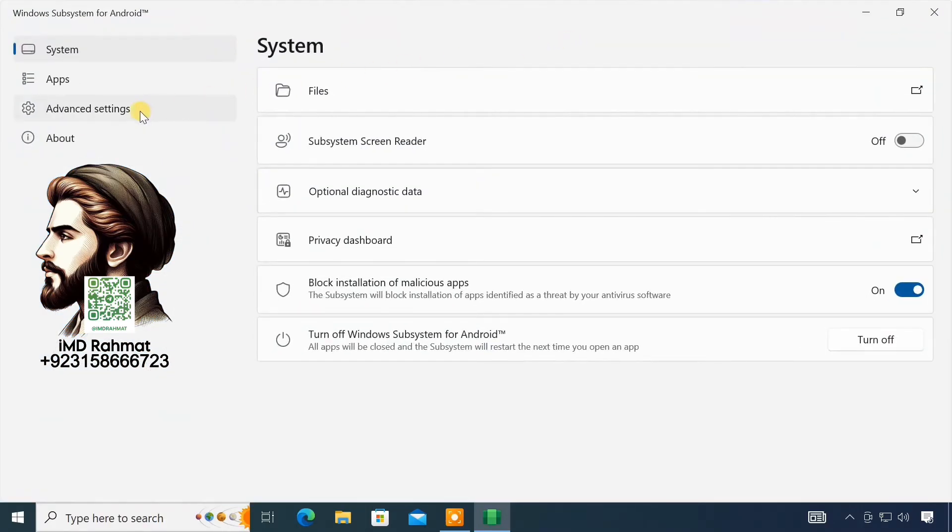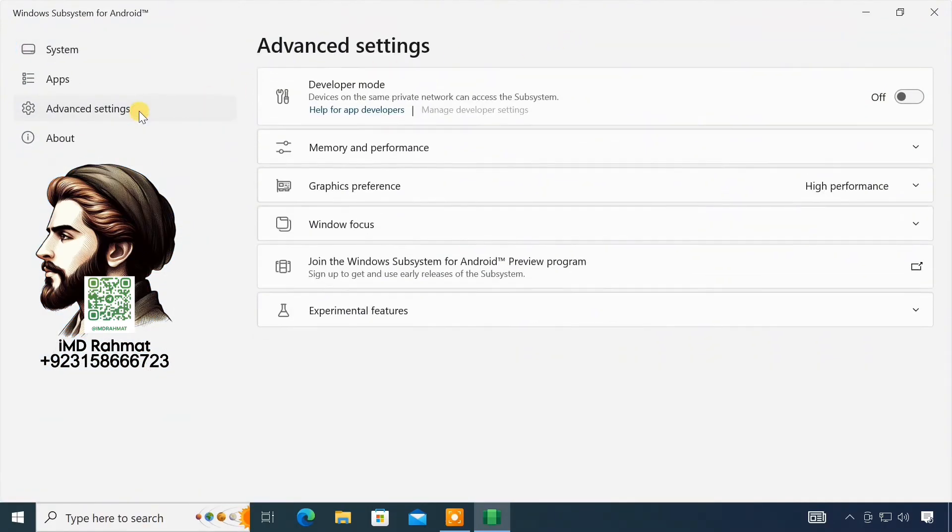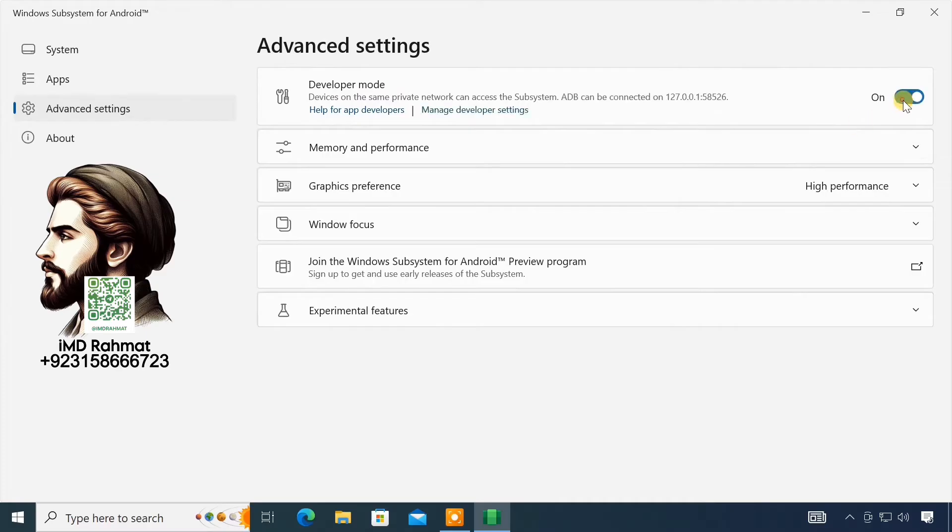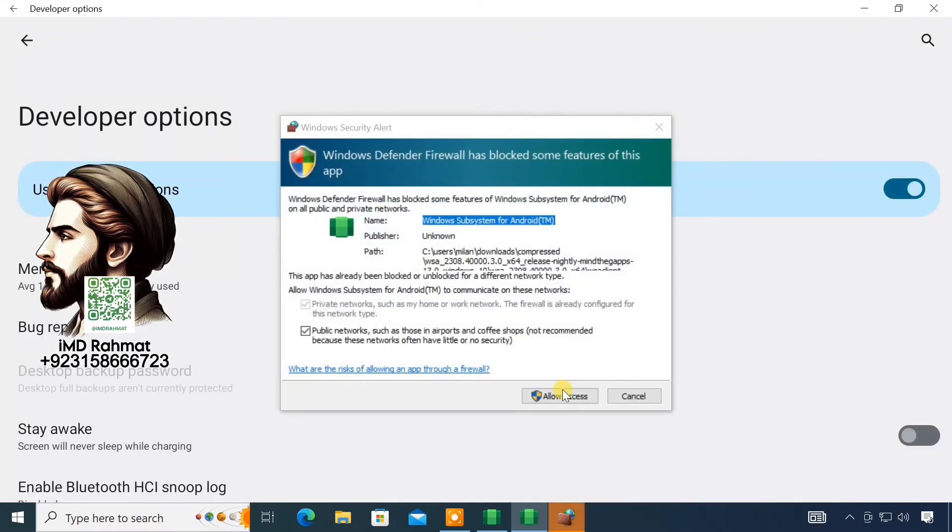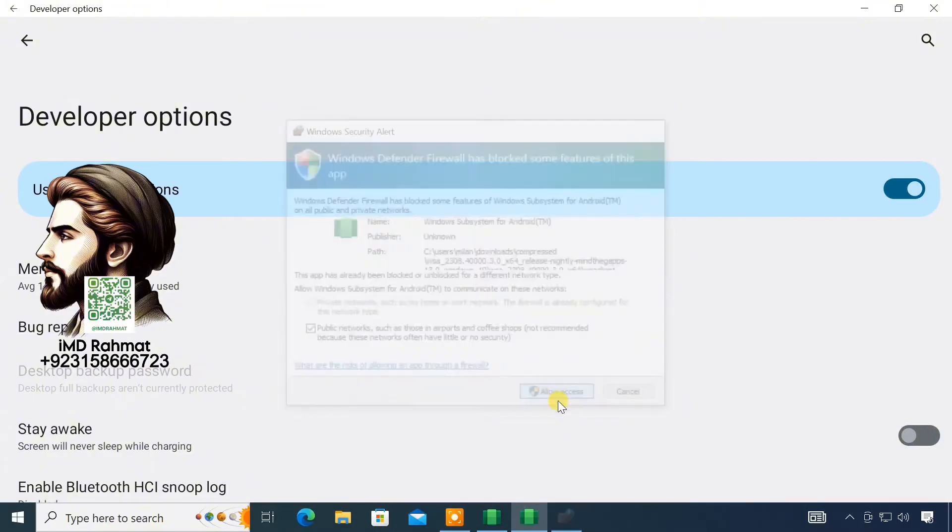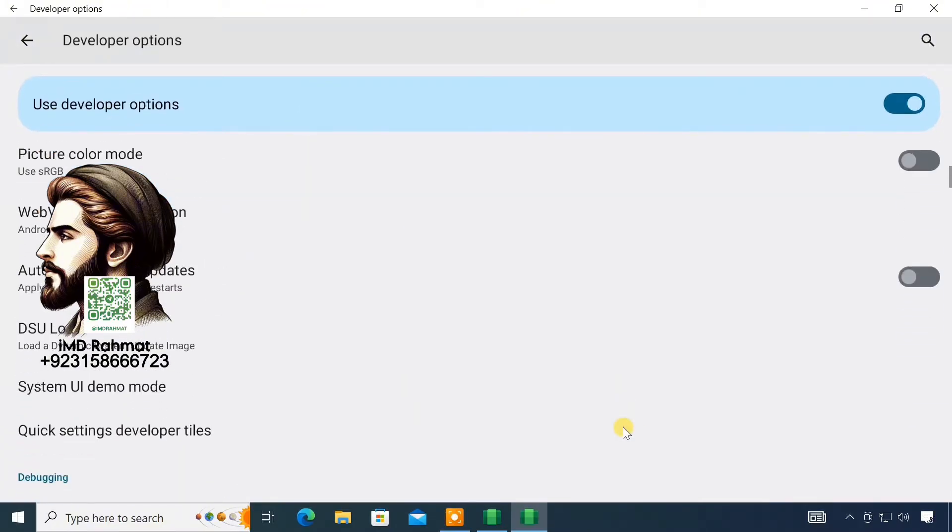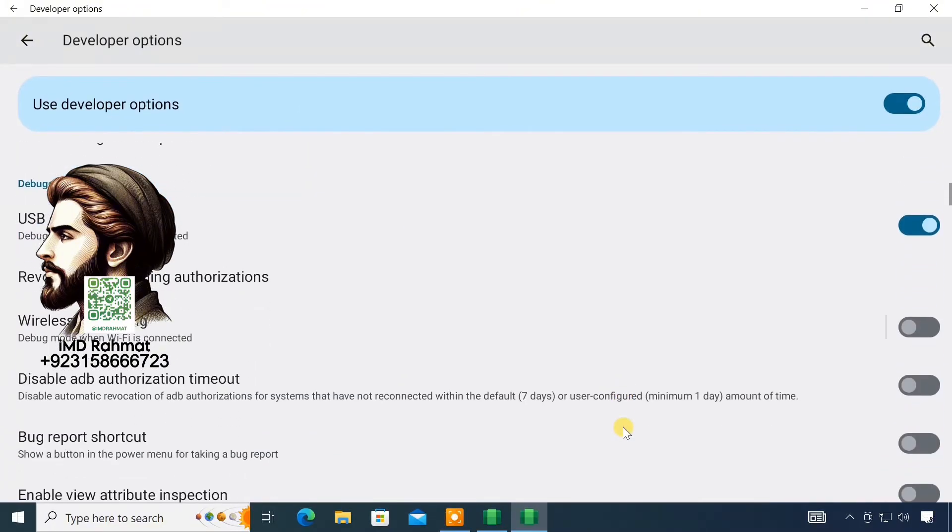Go to Advanced Settings and enable the Developer Mode. Then click on Manage Developer Settings. Look for USB debugging and toggle it on.